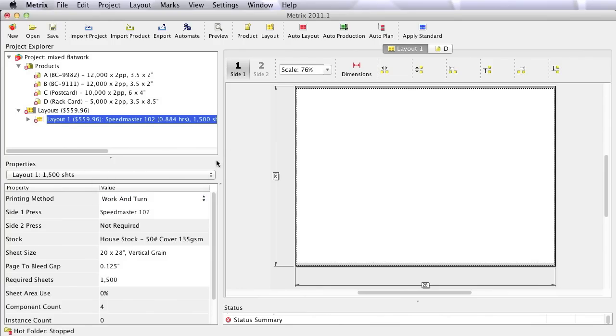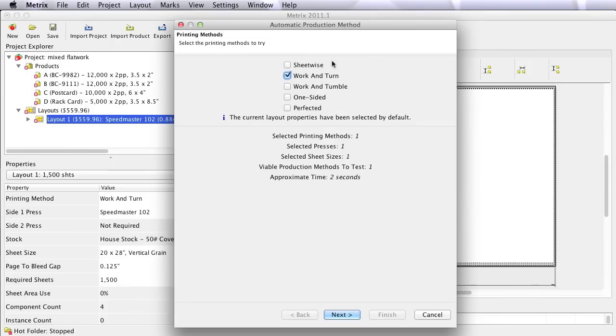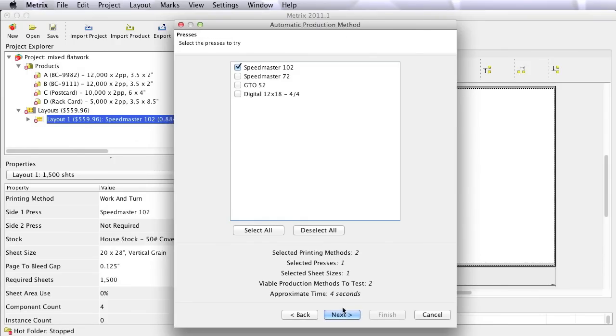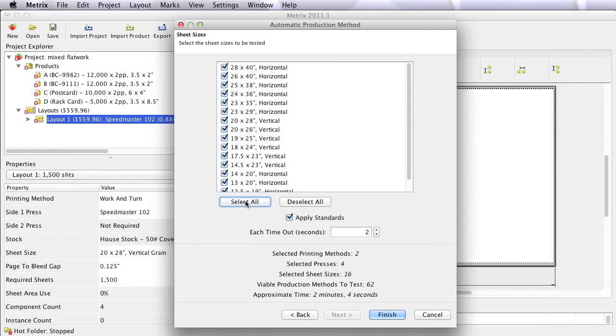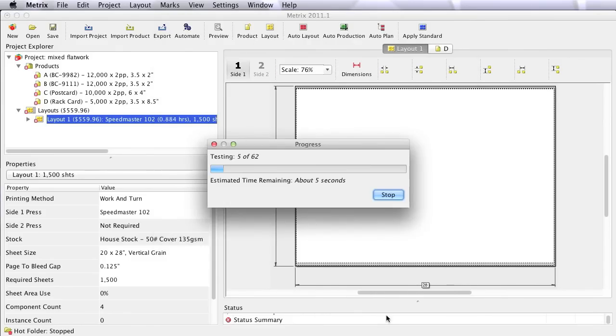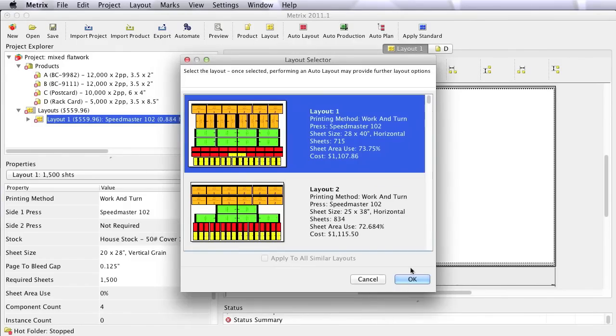And position software would leave you with very limited choices. Metrics allows us to come in and choose from a multitude of different options, in this case different presses, different working styles, and even different sheet sizes. In this case, 62 completely different options to produce this very complex project. Metrics thinks about it, and then gives me options as to how to produce it, all based on costs.